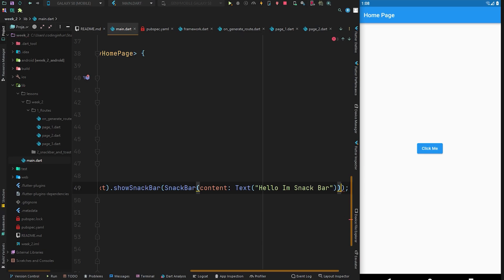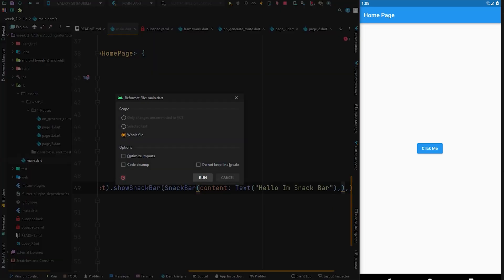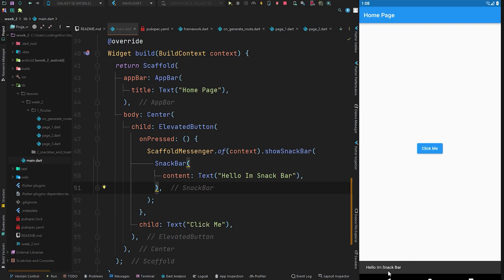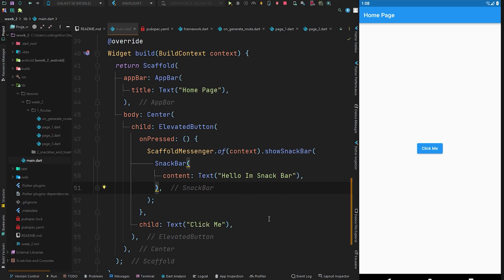Put the semicolons and commas in place and format your code. Now press Ctrl+S to hot reload and click the 'Click Me' button — you can see we got the 'Hello, I am SnackBar' message, a simple snackbar from the ScaffoldMessenger.